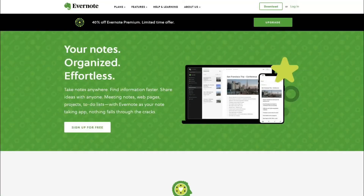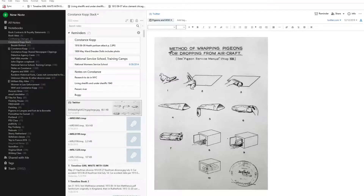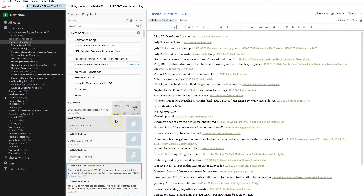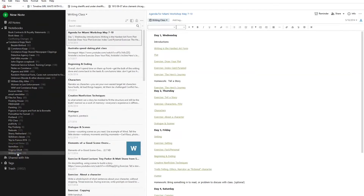I keep track of all my research in Evernote. I also use Evernote to brainstorm book ideas, to help me organize my plot, and to help me keep track of ideas for other kinds of projects, like teaching classes.